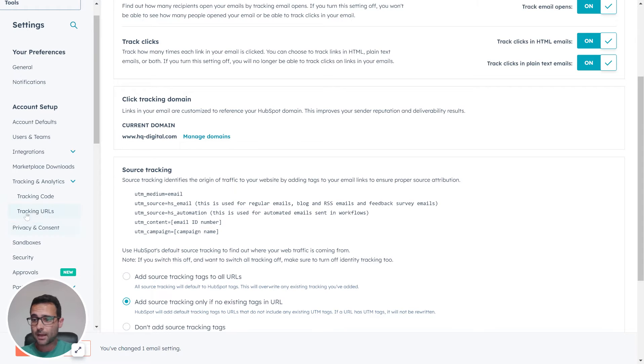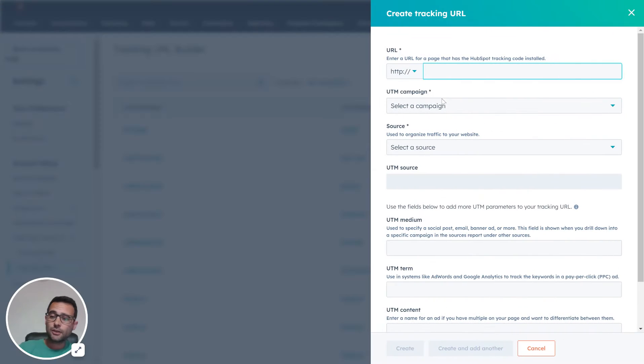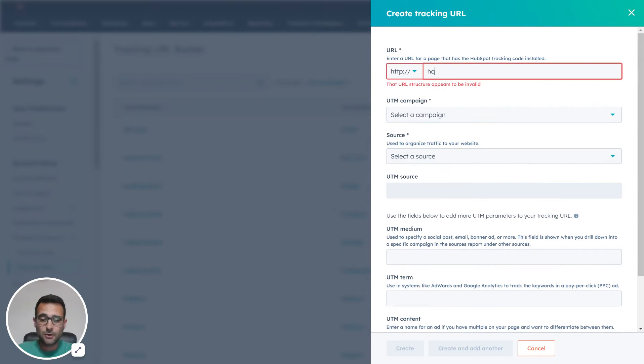I'm going to come back up to Tracking URLs and then I'm going to make a tracking URL here. You can do this yourself, but I think the tool is pretty quick. So we say HQ Digital is our URL.